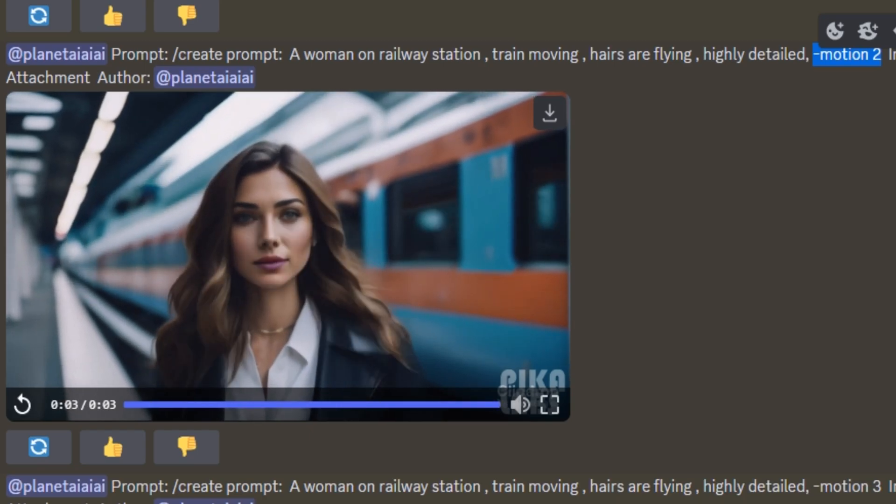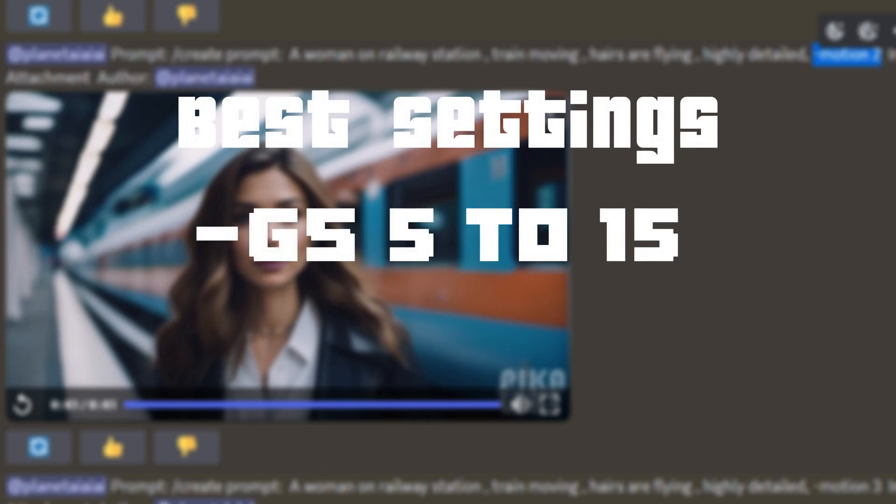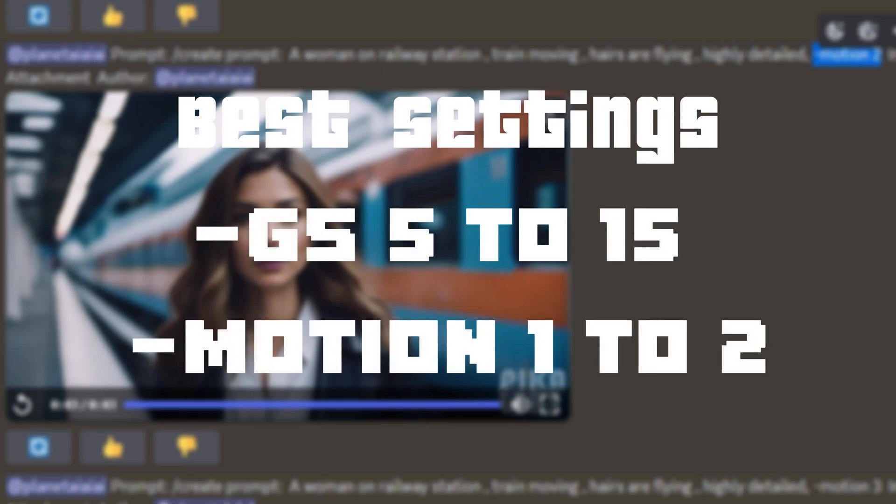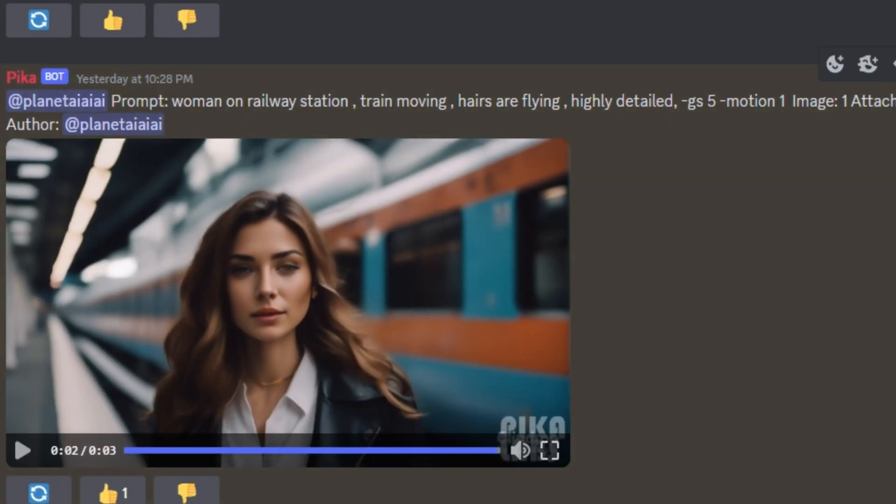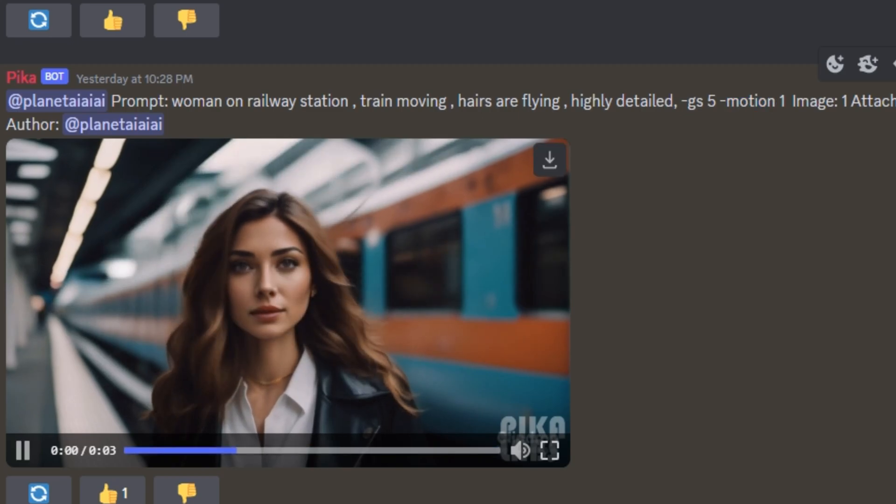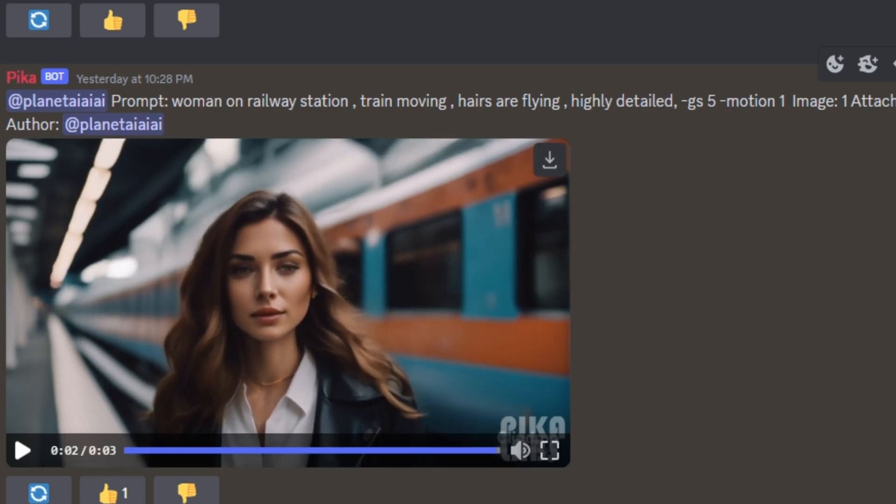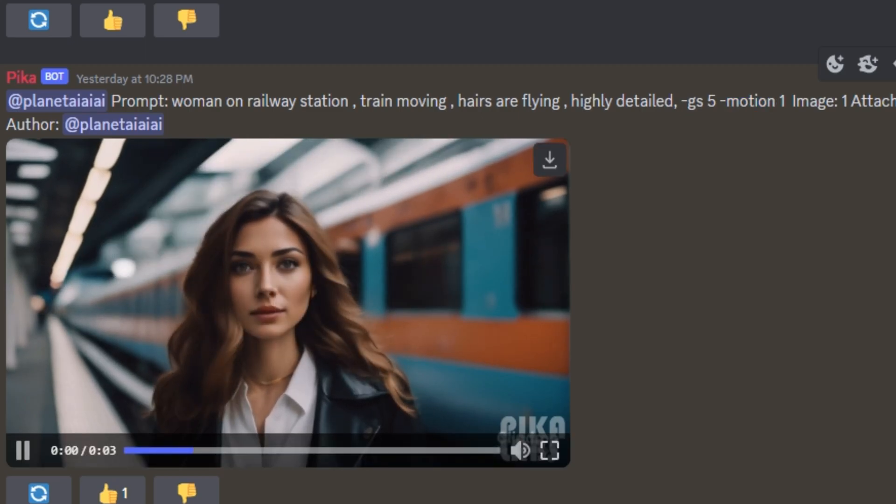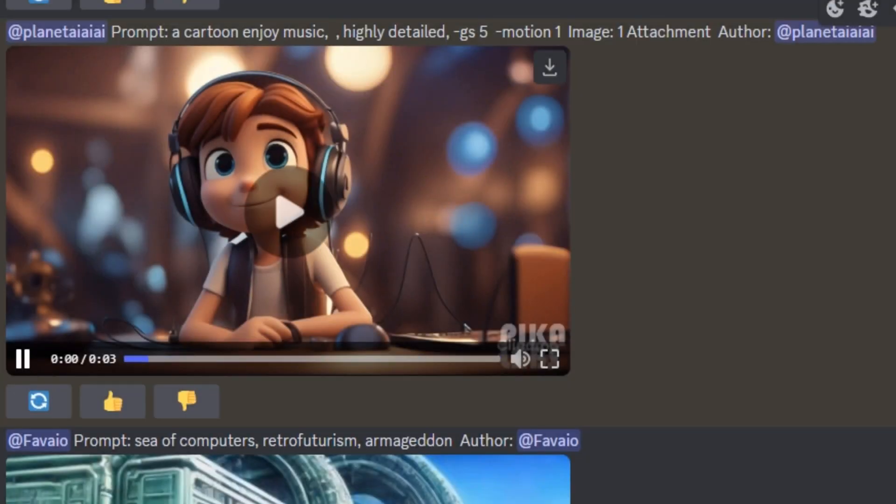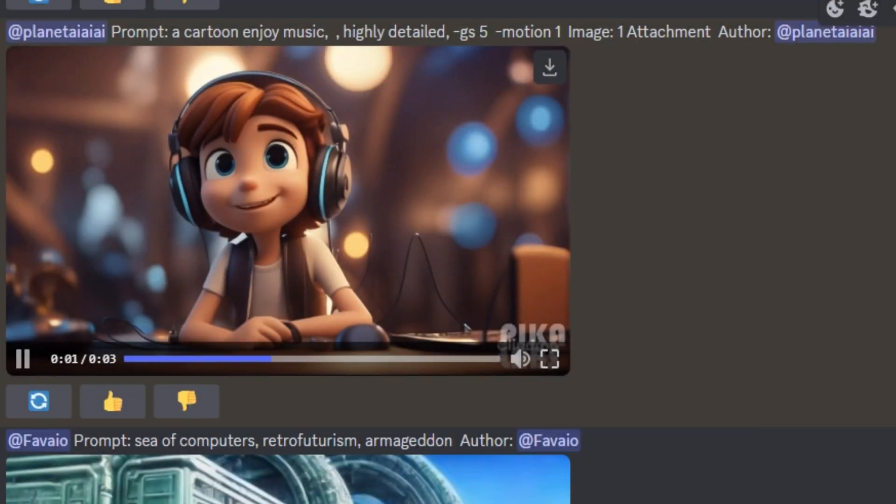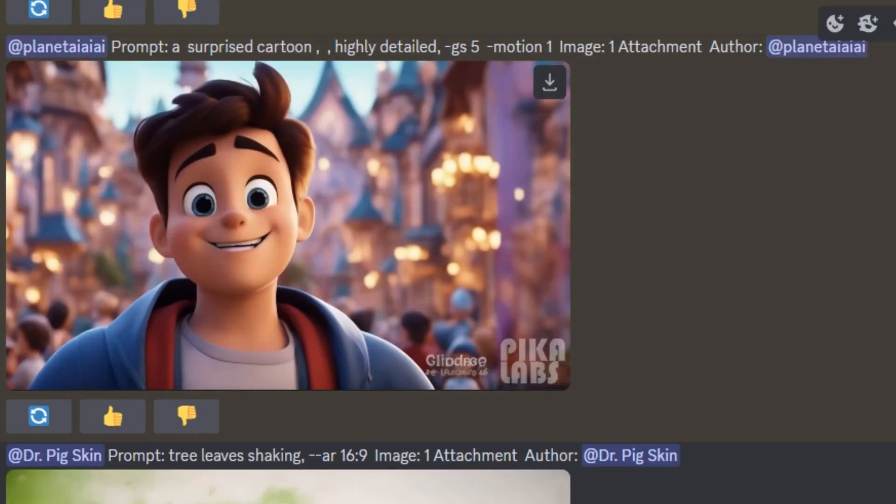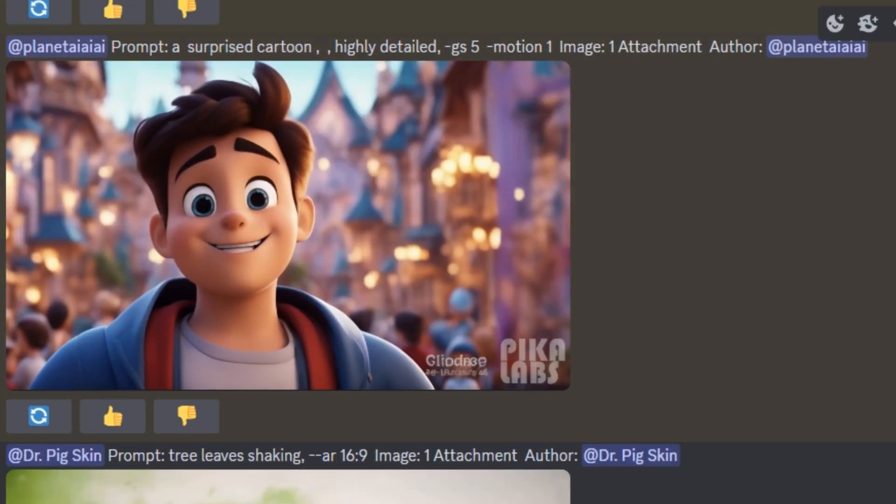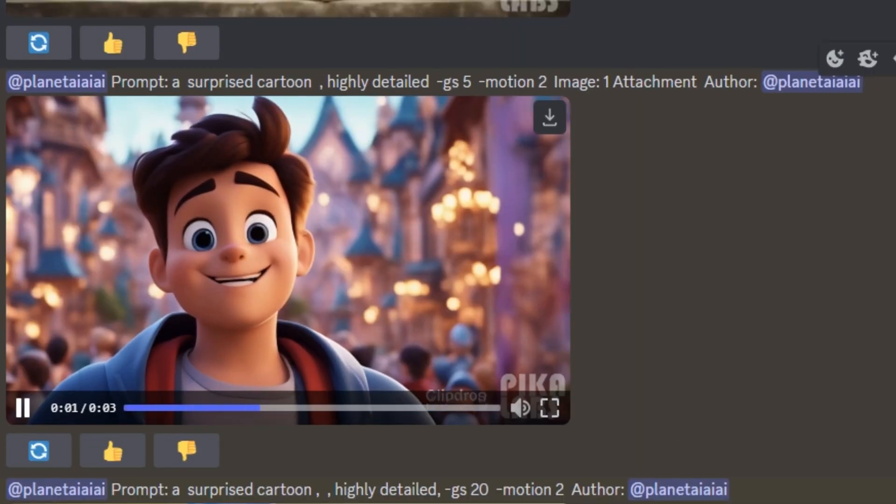And if you want to get the best results out of it, I would prefer you to use the GS values between 5 to 15 and the motion values from 1 to 2. Like in this example, I used GS value 5 and the motion value 1. And you can see a train movement on the background and also a very smooth movement on the subject of this video. So I also have a couple of examples with the same settings with GS value 5 and motion value 1. And you can see very smooth movement, very smooth animation.